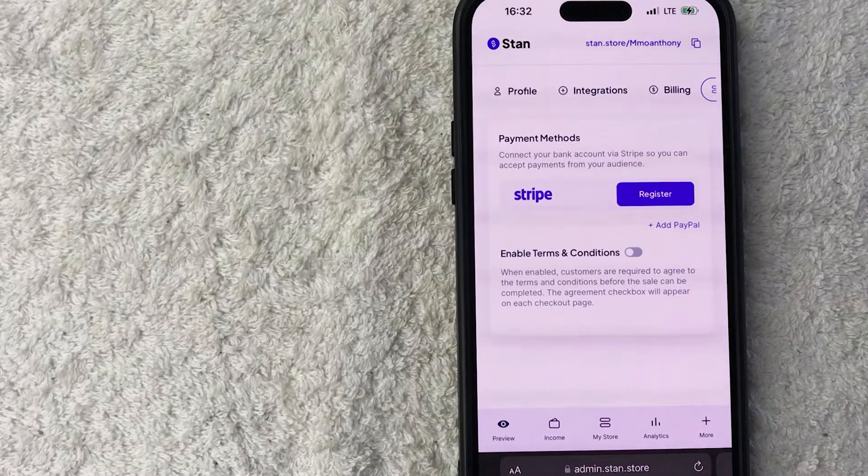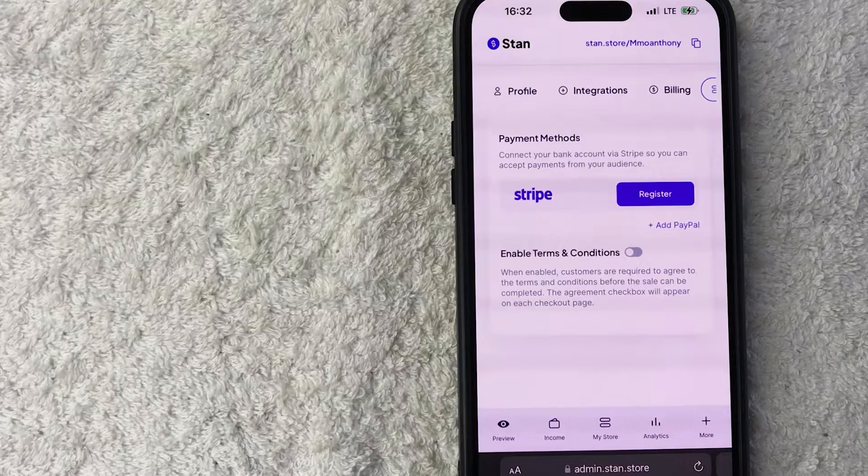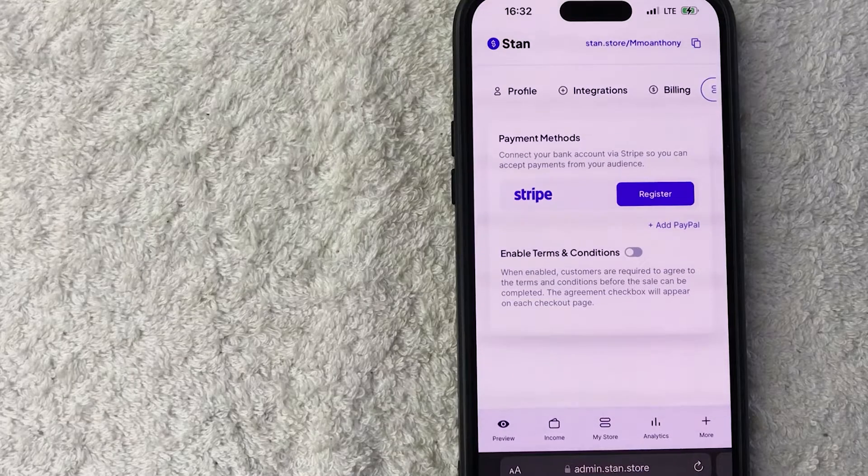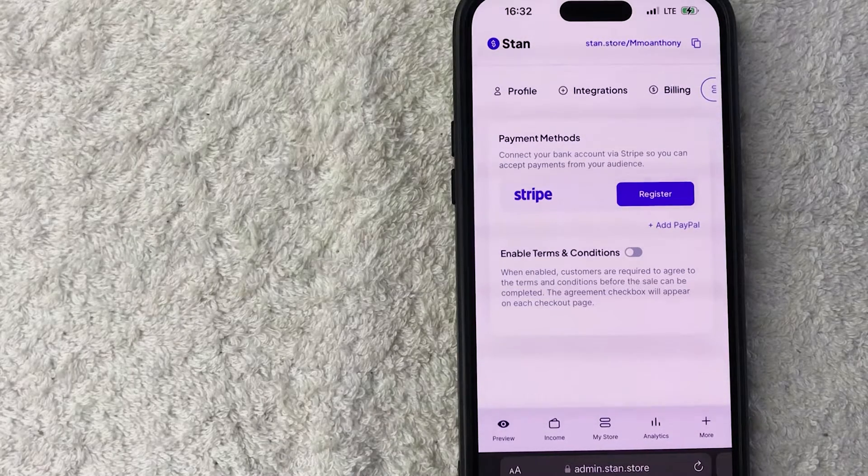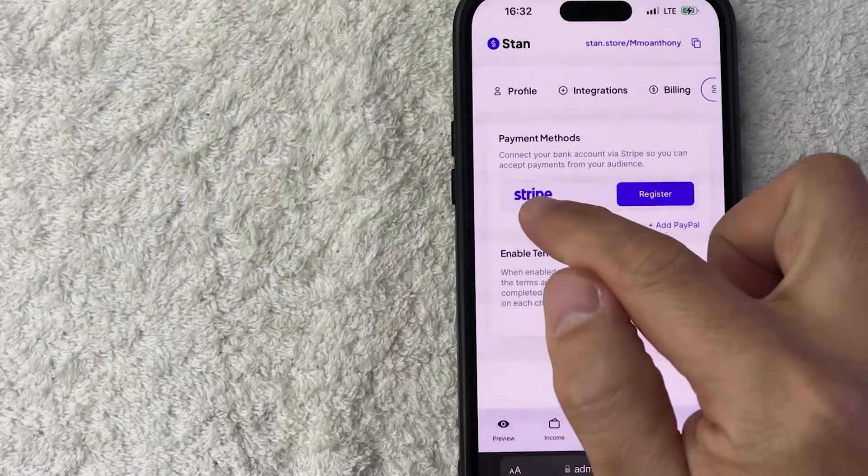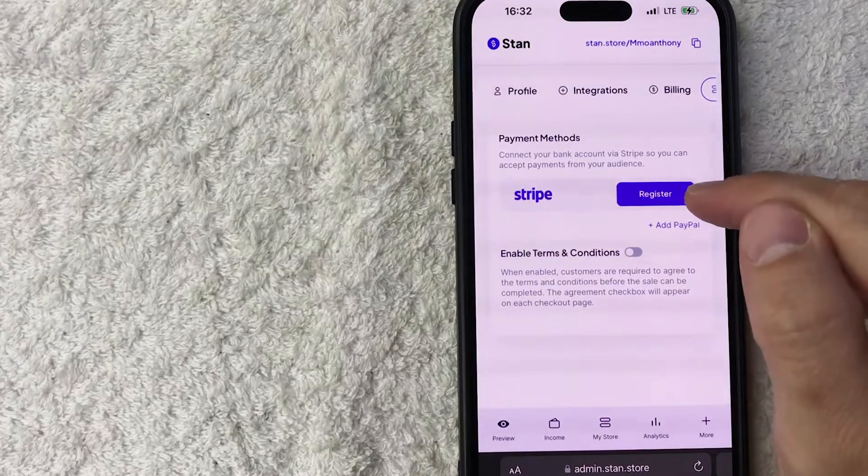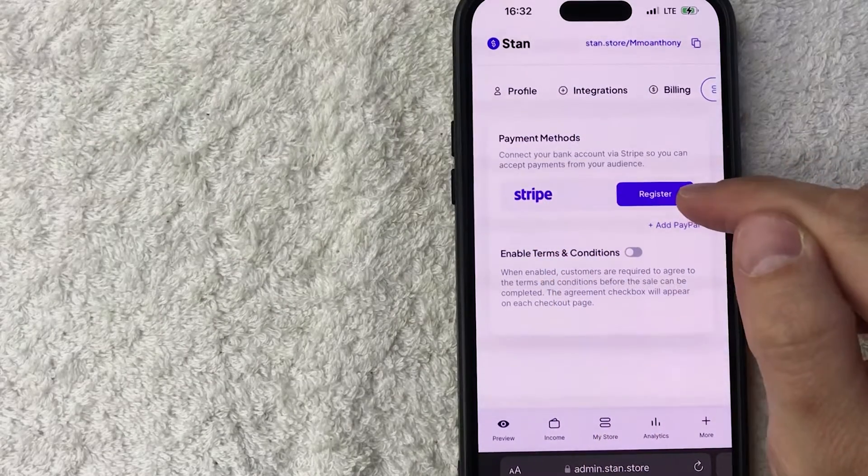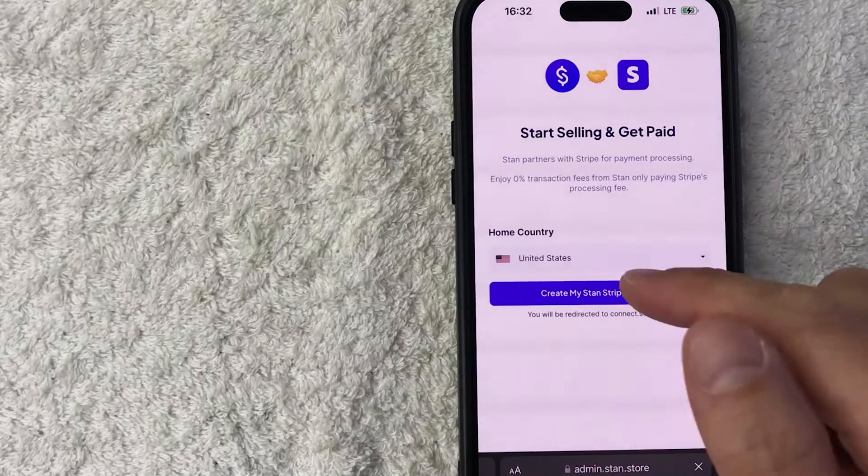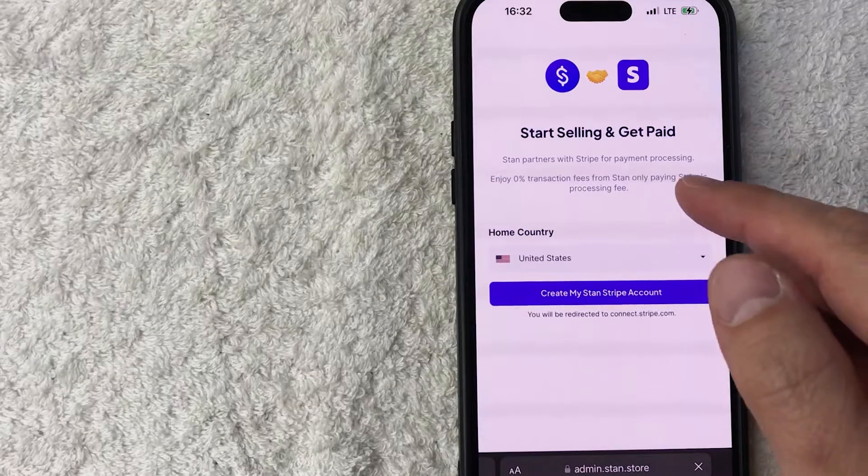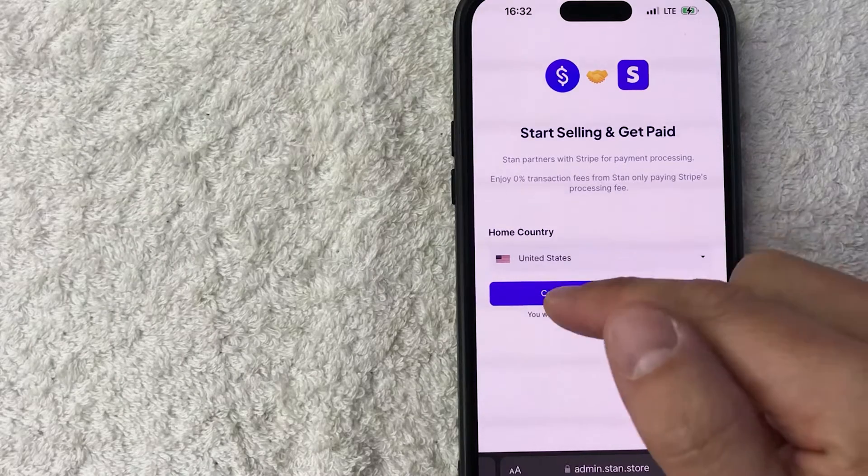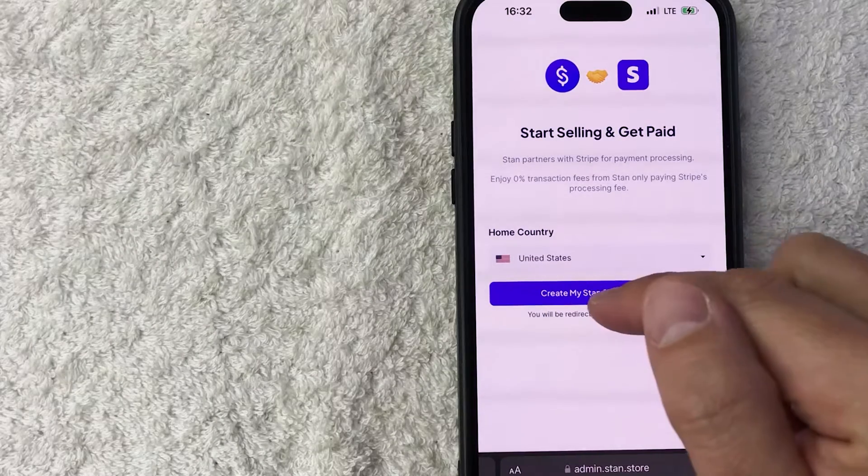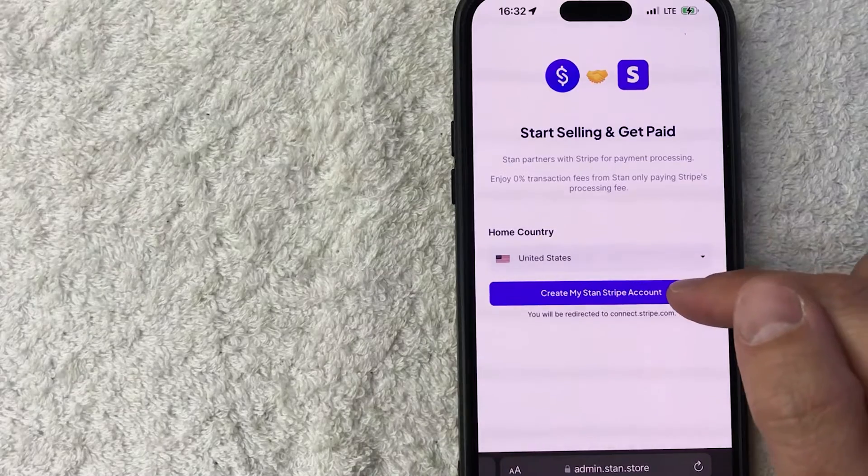Once you do that, you're going to see the different payment methods that you might have, including PayPal and Stripe. Today, we are going to connect our Stripe account. So what you want to do is look for the Stripe logo and then click on the purple register button. Once you do that, you do need to choose the country in which your Stripe account was set up. So mine is the United States and I'm going to click on this purple create my stand Stripe account.